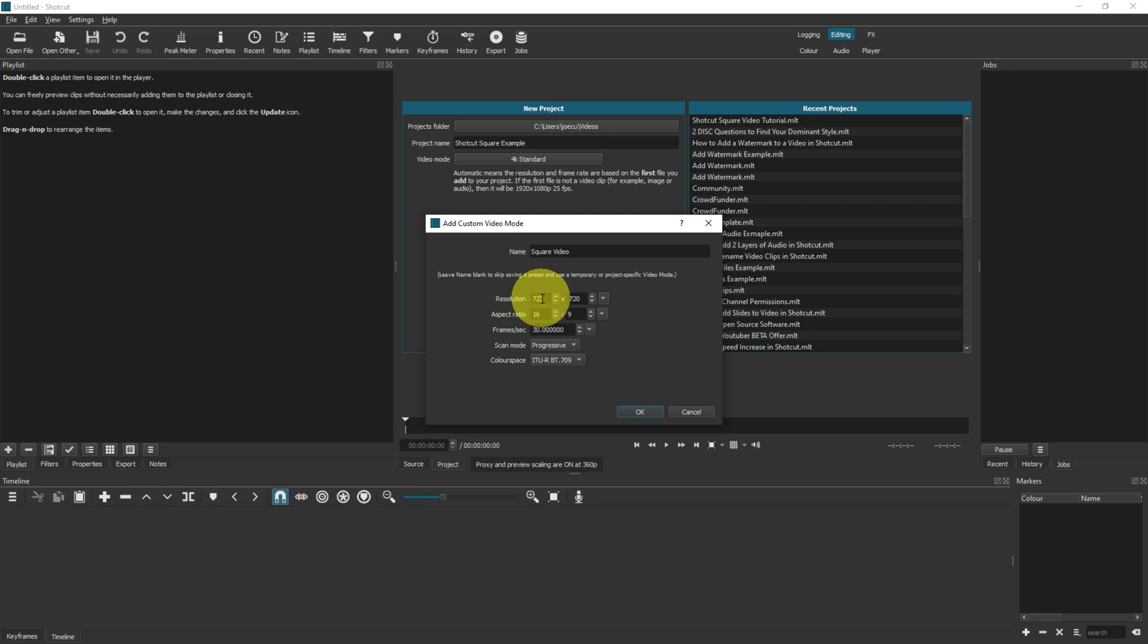For me, I usually record in 1080p, so mine would be 1080 by 1080, because the other axis is 1920. So that's a lot higher than the 1080 pixels.